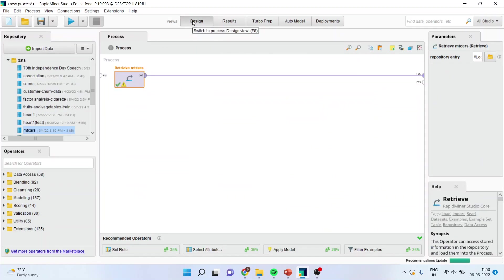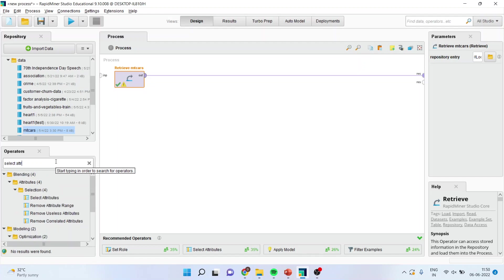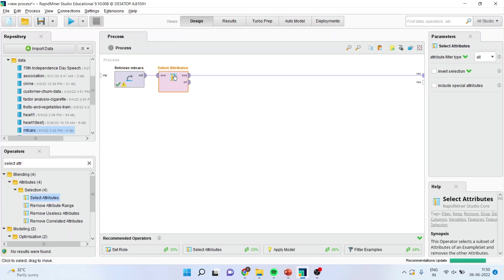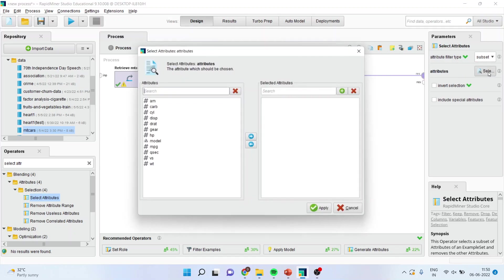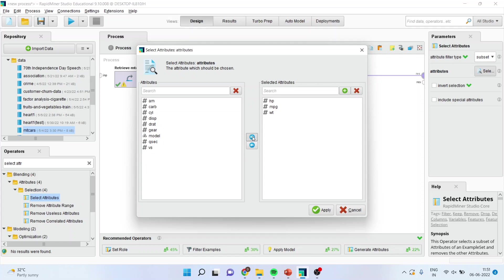Now it is not mandatory to select all the variables. And therefore we want to select only particular variables that are matter of our interest. For this I will go in the operator and I will write down select attributes and drag it and drop it here. I can do the single selection from here or I can subset also. So I will activate the subset menu. Now I will select only those variables which are matter of my interest. So I want horsepower, weight of the vehicle, and the miles per gallon.